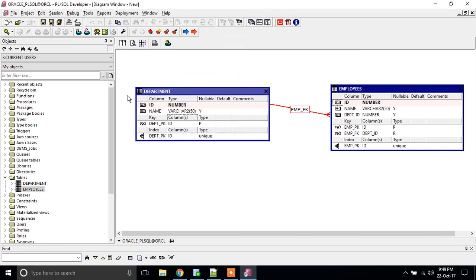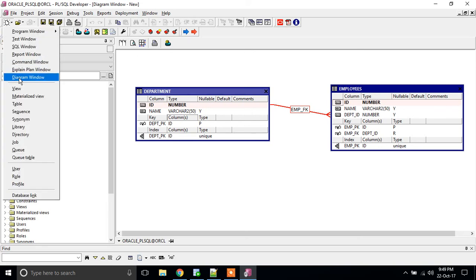It's quite simple. There we have selected multiple steps. But here the only thing we need to open is the diagram window.